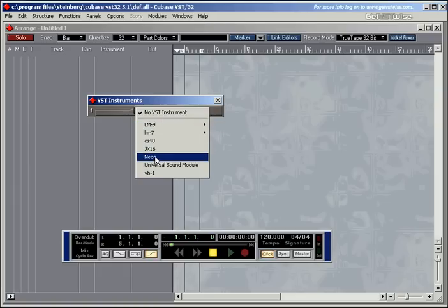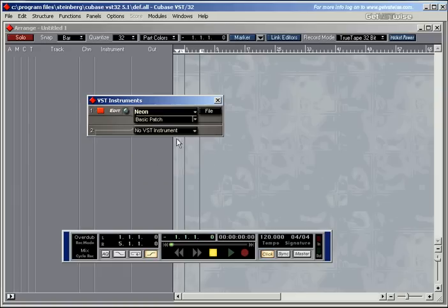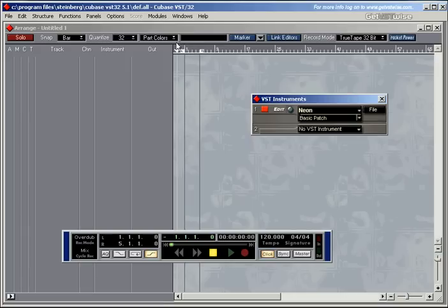These are the ones that come with Cubase. I'm going to select the Neon instrument for now. Here's your on and off switch. Place this one over there.